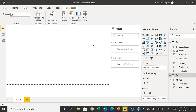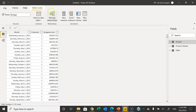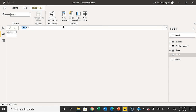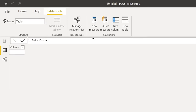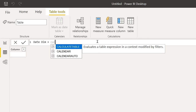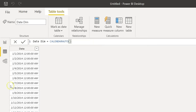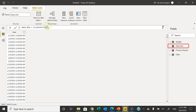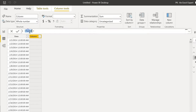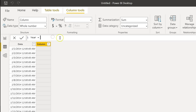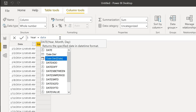Now I will create a date dimension table or calendar table. I'll go to the Table view, go to Calculations, and create a new table. I'll name it 'Date Dimension' and use the CALENDARAUTO() function — it will automatically take the relevant dates from my data model. Press Enter and you can see it is taking all the dates. Now I will add a few columns as per my requirements.